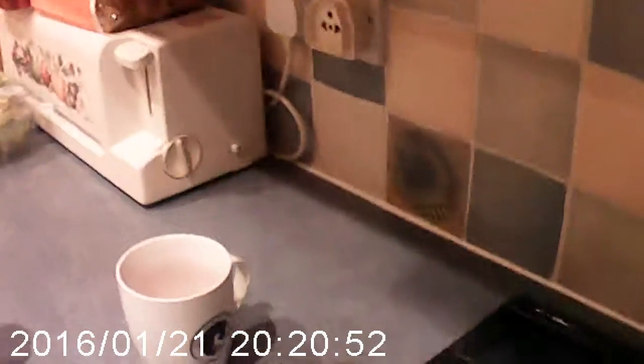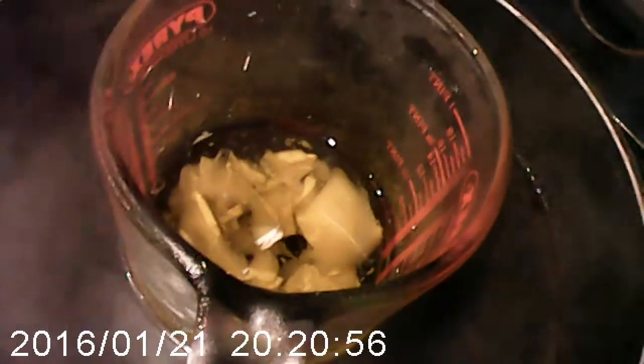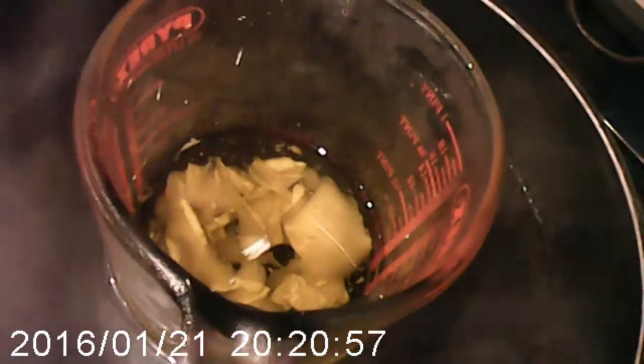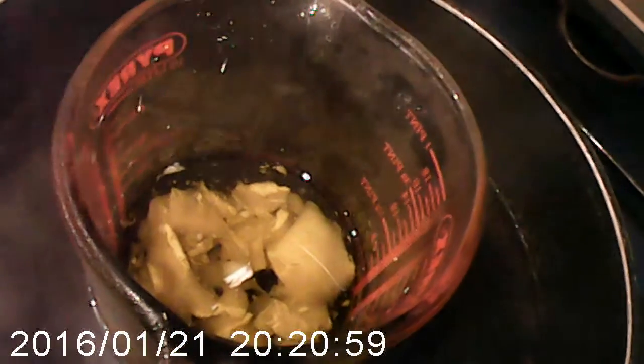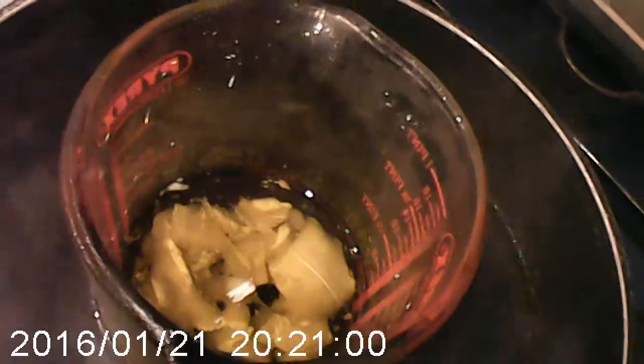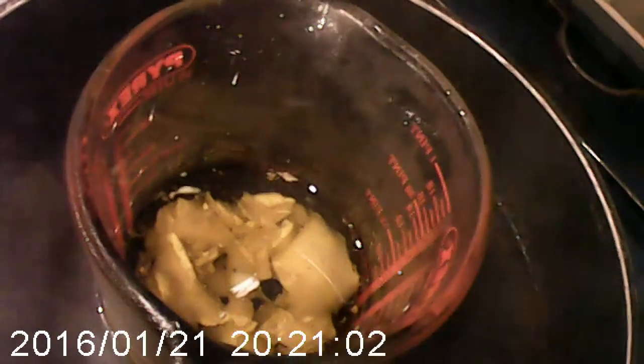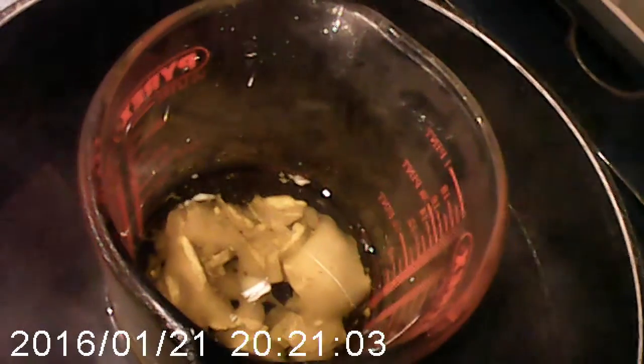The beeswax is in the pyrex jar, which is in the very hot water, and the beeswax is melting. Let's wait for it to fully happen.